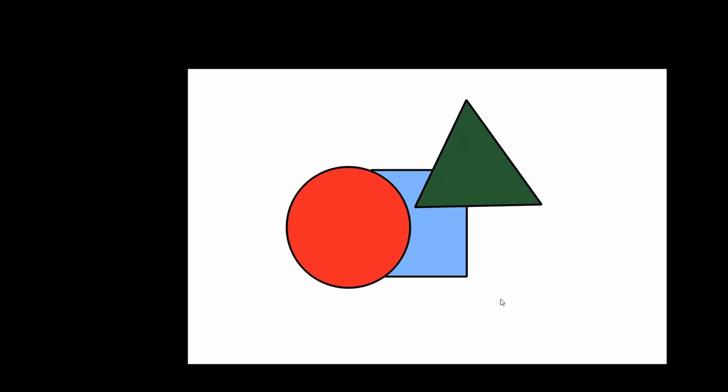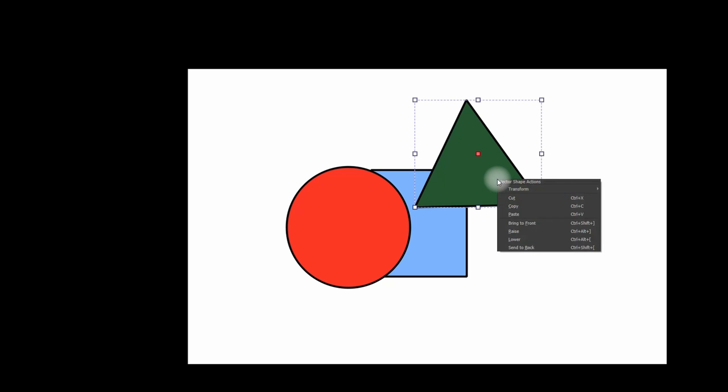In this case, we are going to do the opposite. We want this shape to go to the back. Same thing here. Click on the shape first. Right click. And this time, select Send to Back.